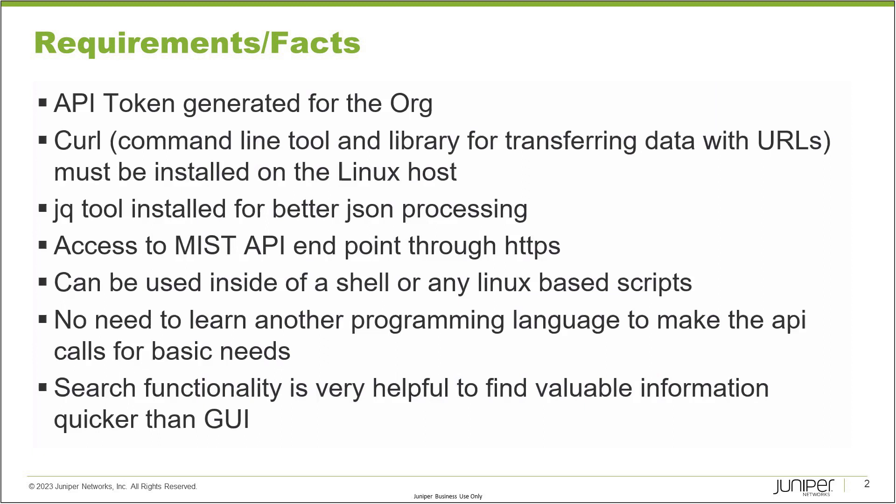Without jq, cURL formatting is not nice when you're getting API data in JSON format. I'll show you how it looks like without the jq tool.